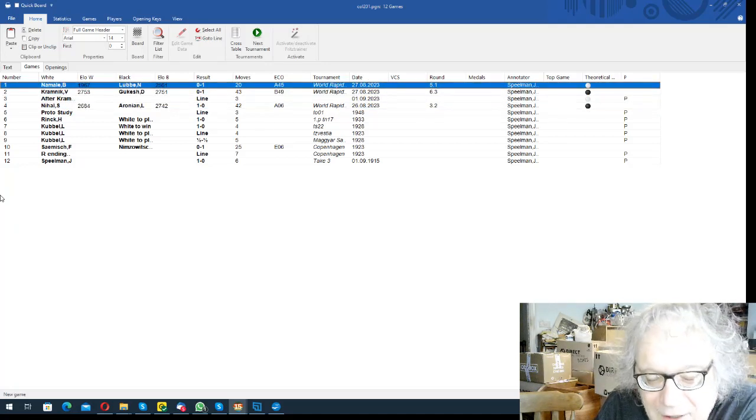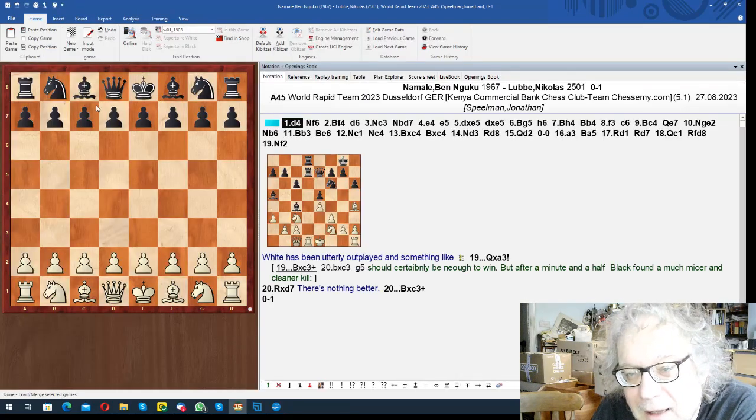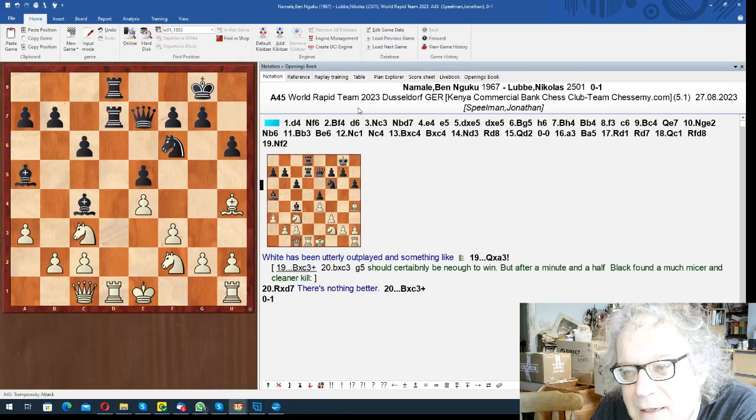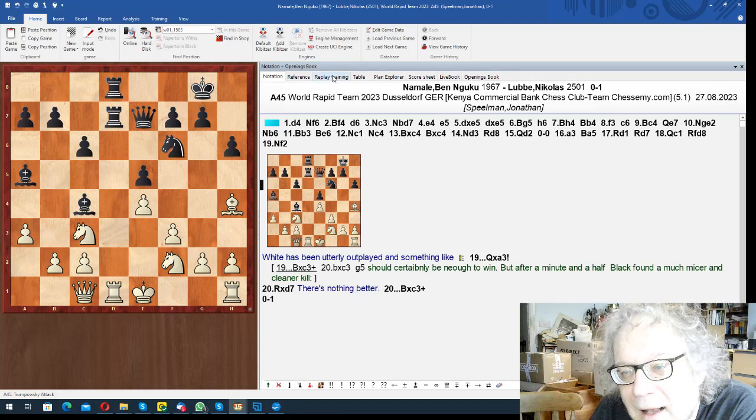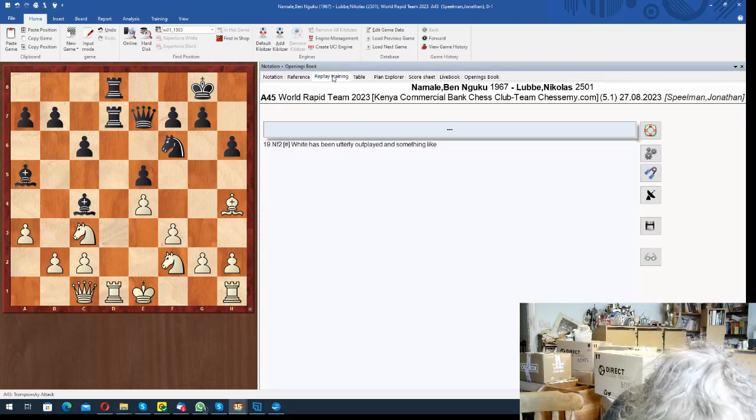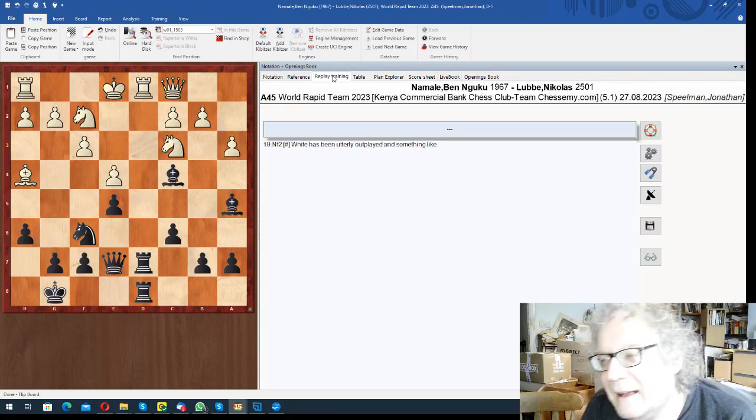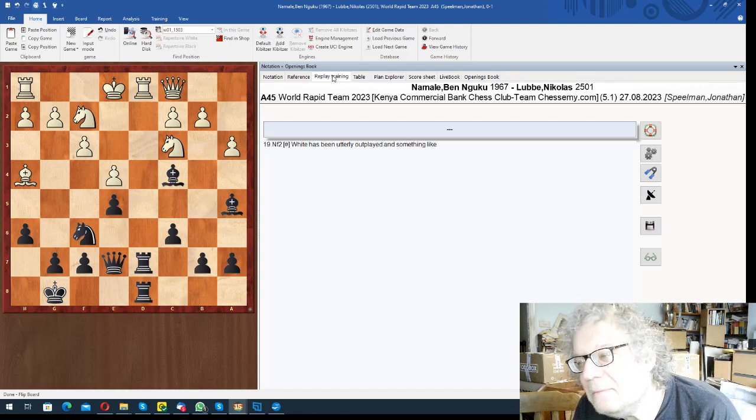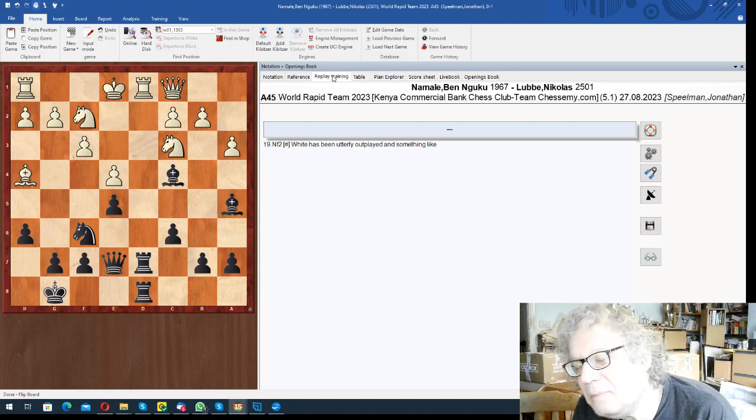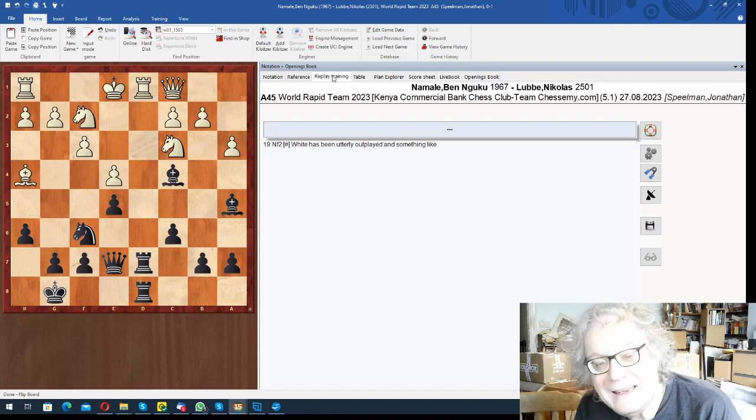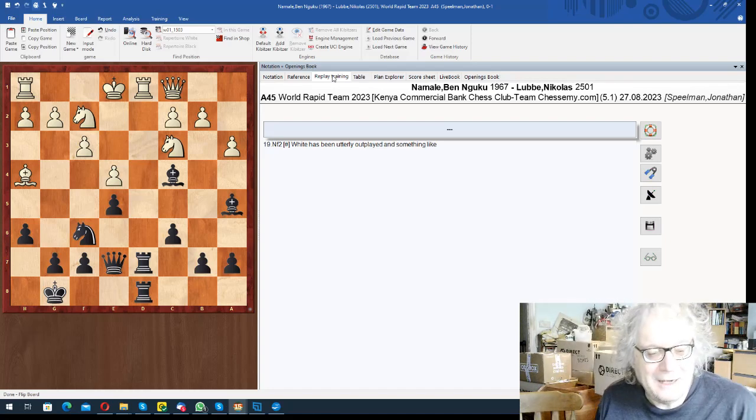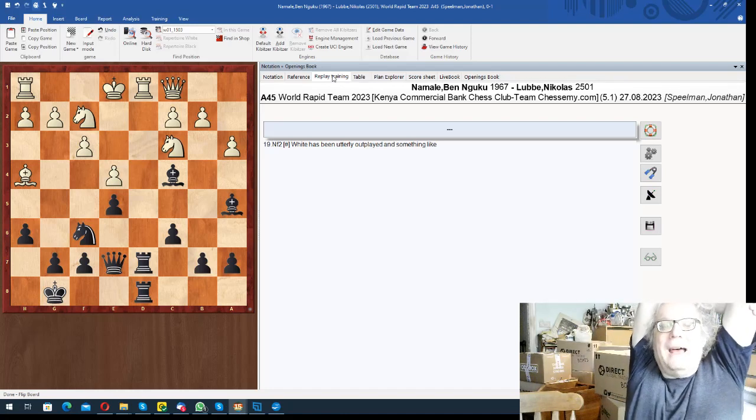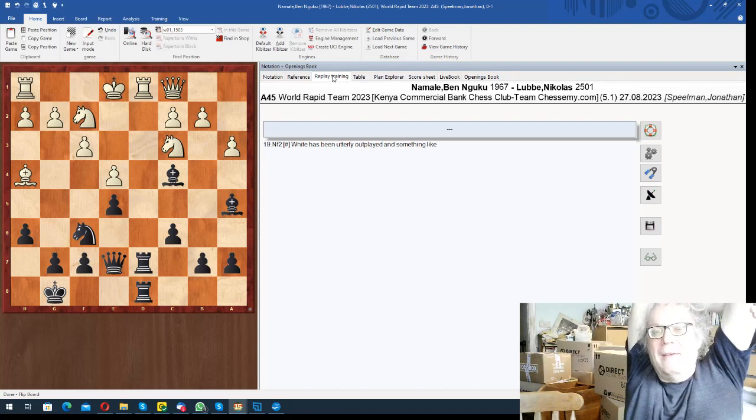Let's start with this. You can look away if you don't want to see the solution. This position, Black to play and win. Black was, I guess, playing a 1900 player, under 2000, this Grandmaster.